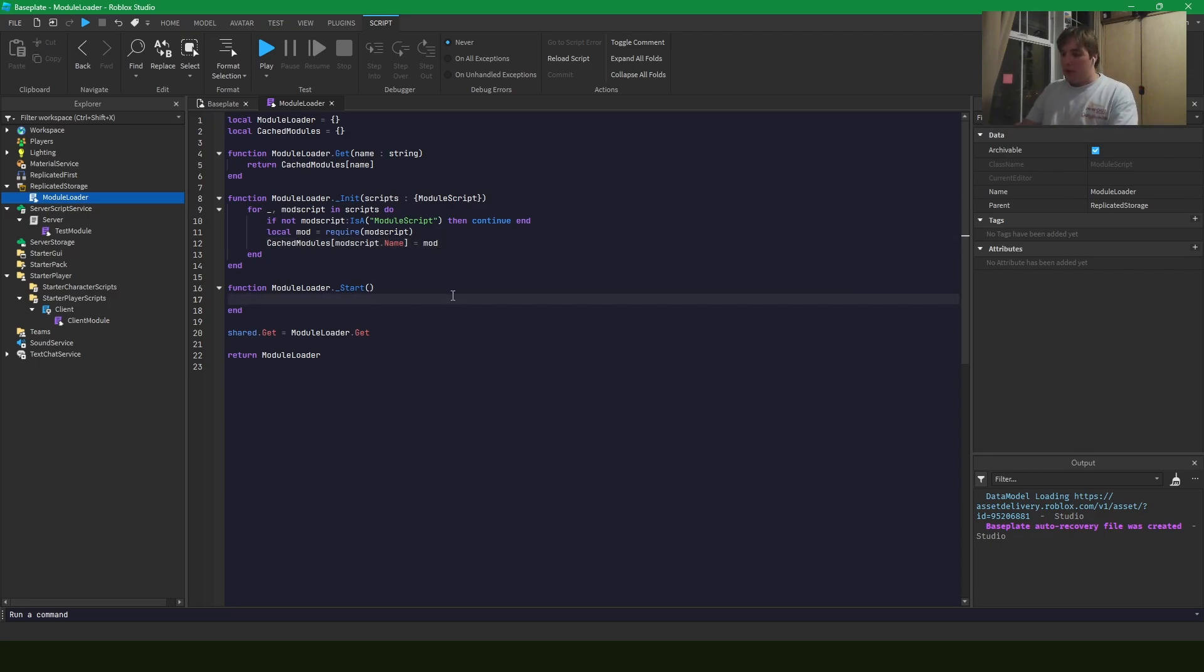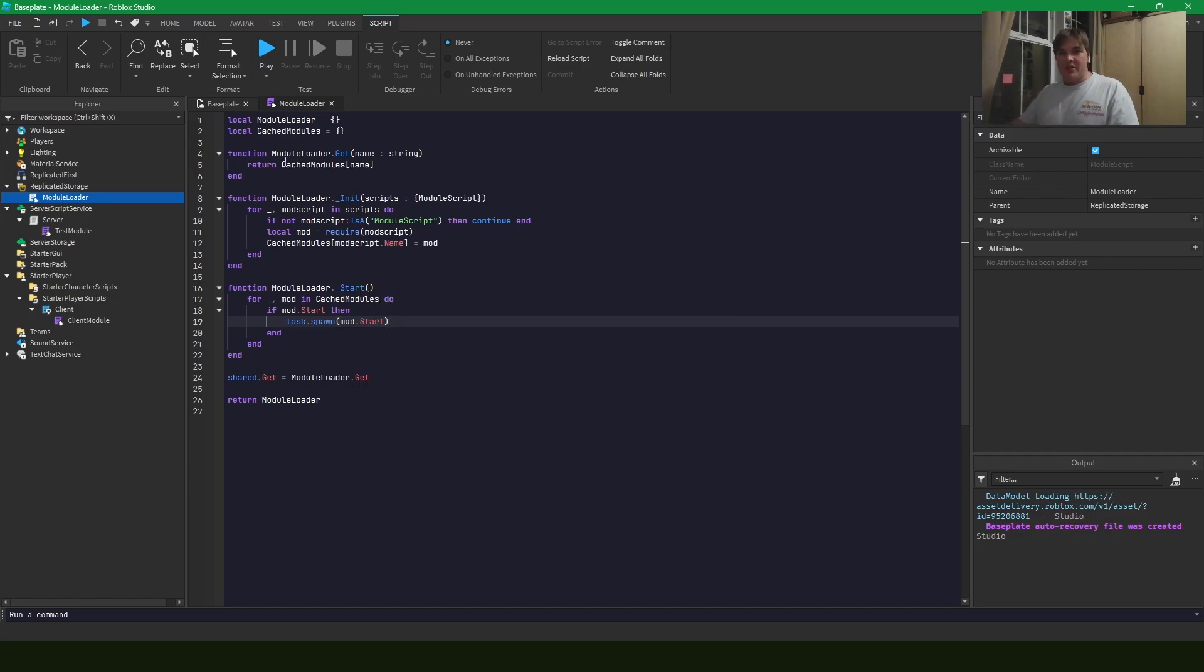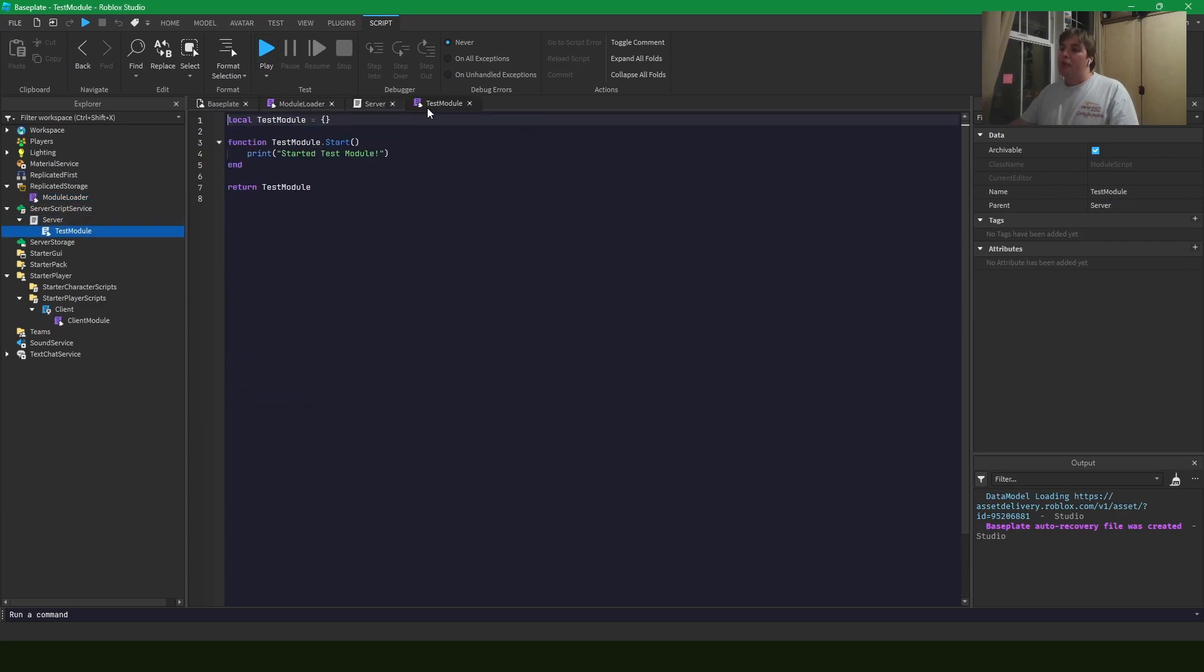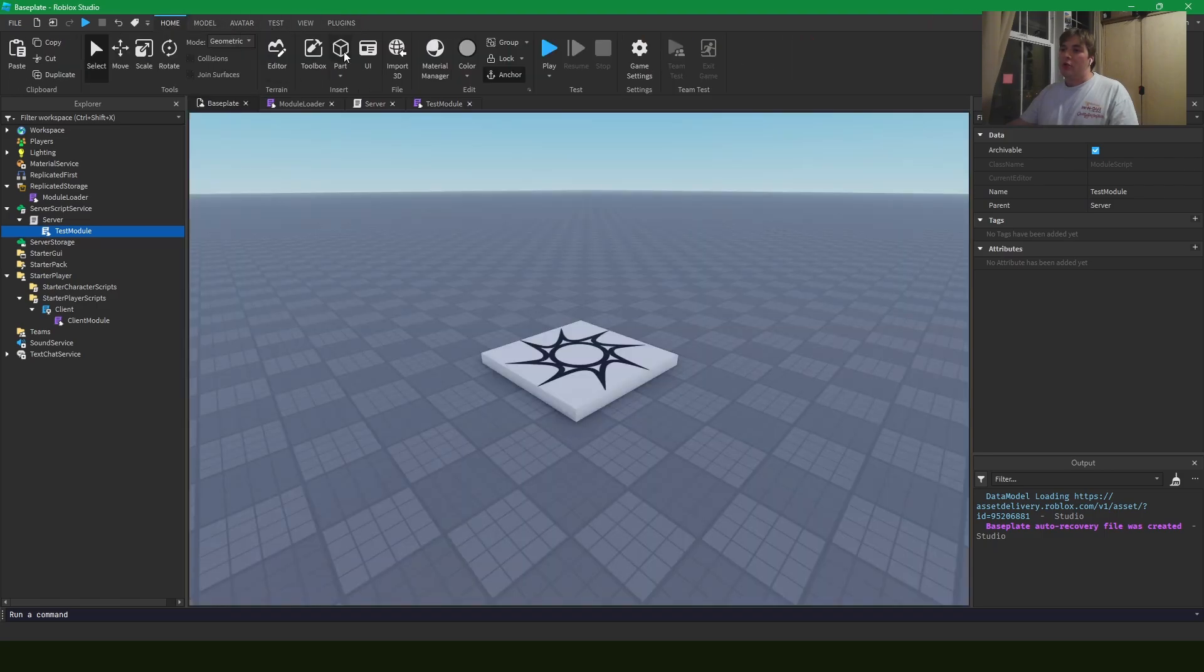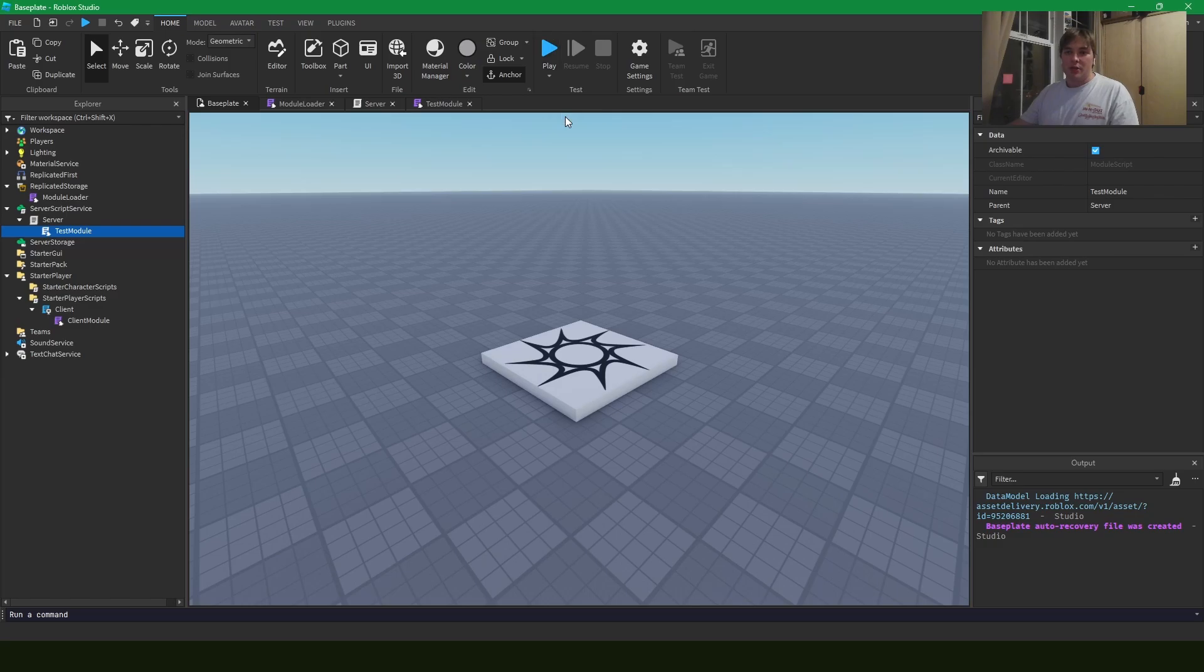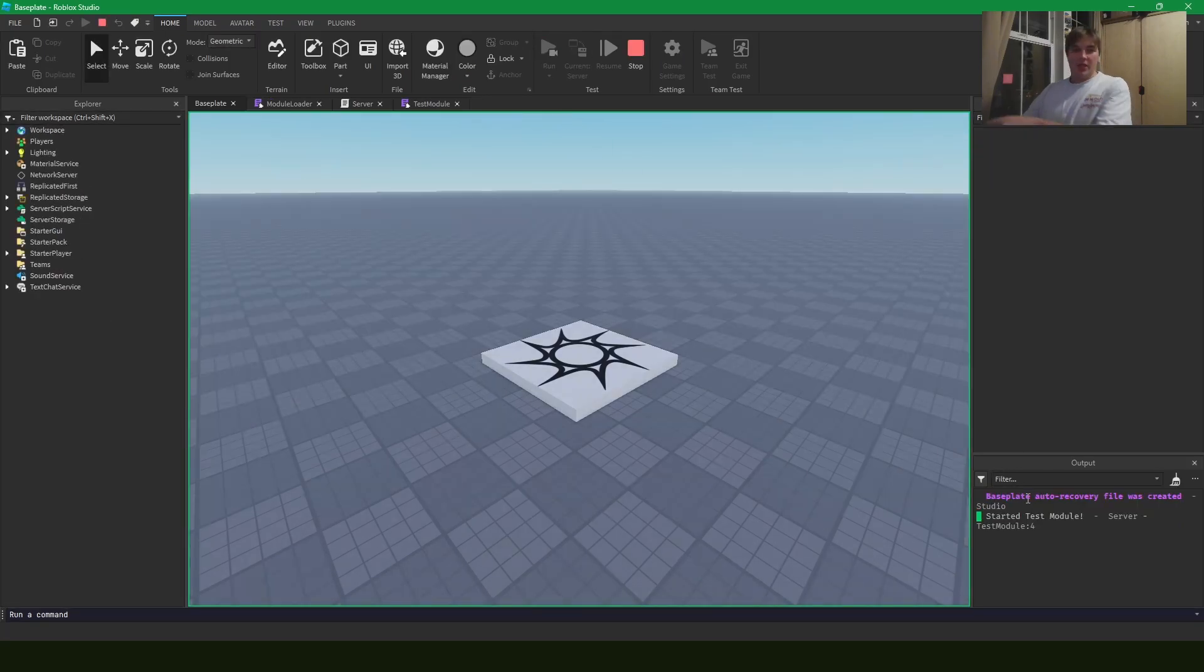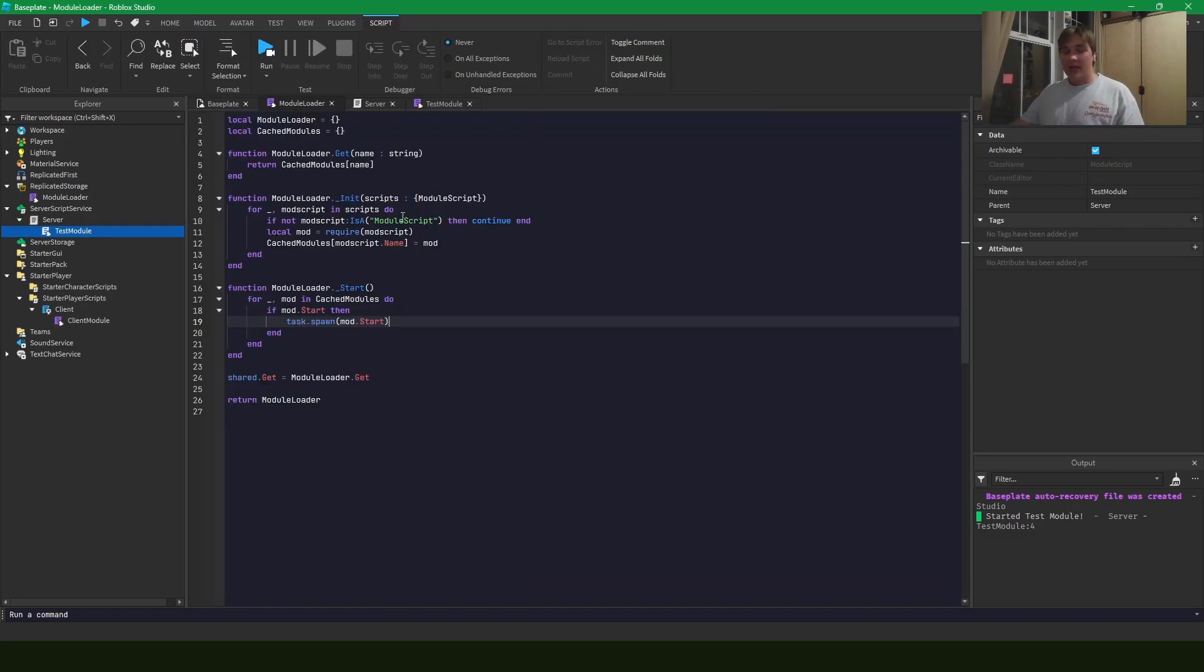And our start method. There we go. And we've created our module loader. It's that simple. And with the code I've already outlined what we should see is that test module dot start will print started test module if we just run this game as the server. As we can see down here in the corner, started test module. So our module loader is already up and running. And it's that simple.